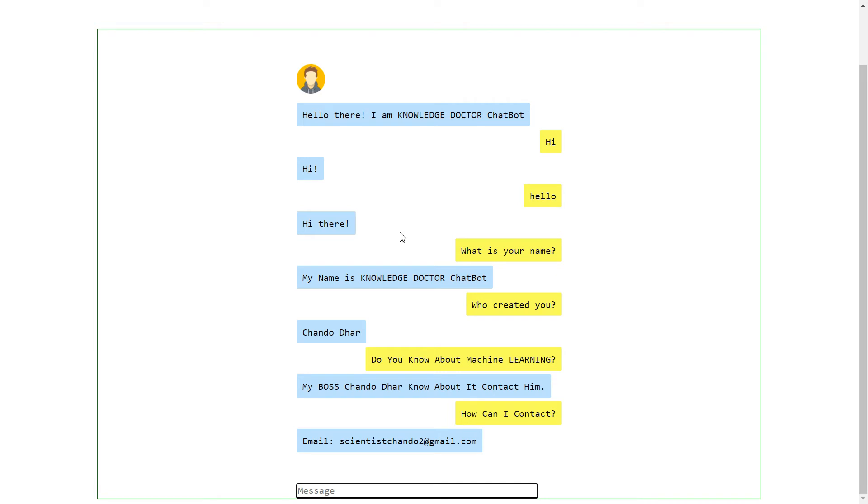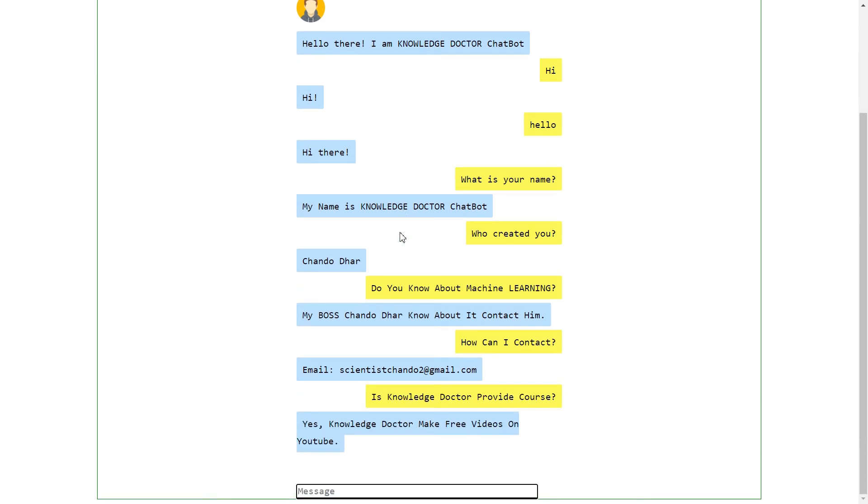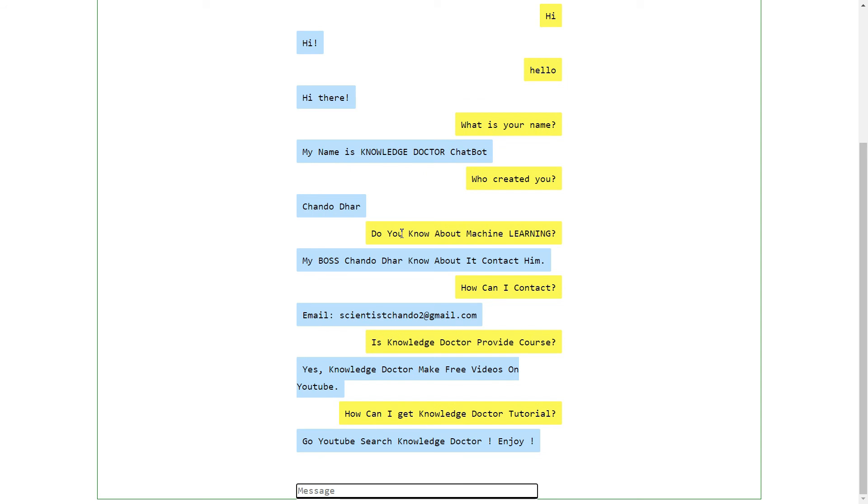You can contact me through email. Does Knowledge Doctor provide courses? Yes, Knowledge Doctor makes free videos on YouTube. How can I get Knowledge Doctor tutorials? Go to YouTube search, Knowledge Doctor, and try. It's nice to meet you.